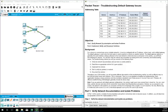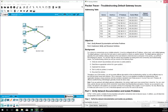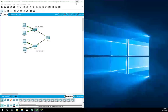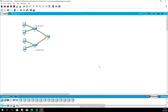Packet Tracer activity 6.4.3.4 is on troubleshooting default gateway issues. I have not looked at this yet — I have no idea what the problem is other than I know there are default gateway issues. So let's talk about how we would tackle a troubleshooting issue here.